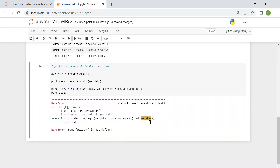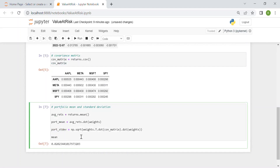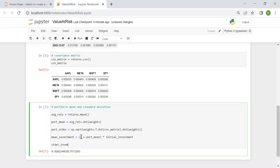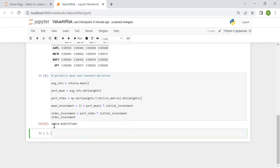Now we scale these to the actual investment. The mean of the investment is (1 + portfolio_mean) times the initial investment. Similarly, the standard deviation of the investment is the portfolio standard deviation scaled by the initial amount of 1 million dollars.